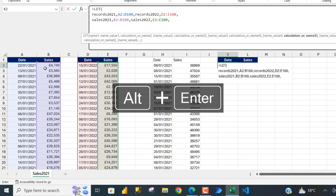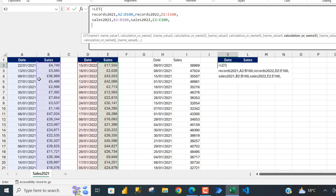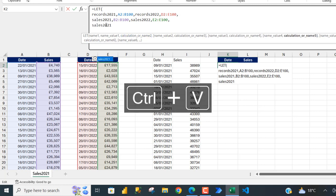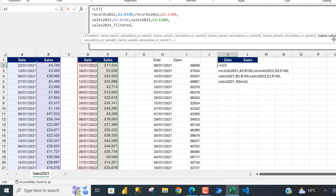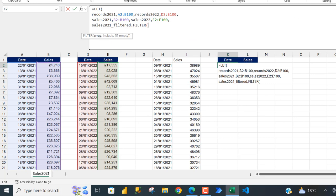We need to filter 'record_2021' and 'record_2022' based on the criteria — sales greater than or equal to 30,000. I'll name this variable with a Ctrl C and Ctrl V, adding an underscore filter suffix, then put in a comma.